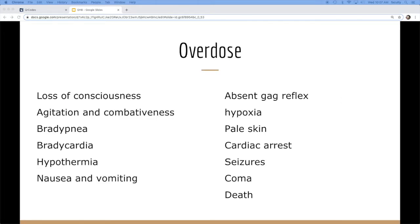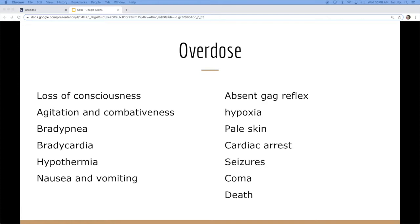So when they overdose, it's like they're completely comatose from alcohol. They lose consciousness, they're combative, they're agitated, they're bradypneic, they're bradycardic. Sometimes they're hypothermic, got vomit all over them.